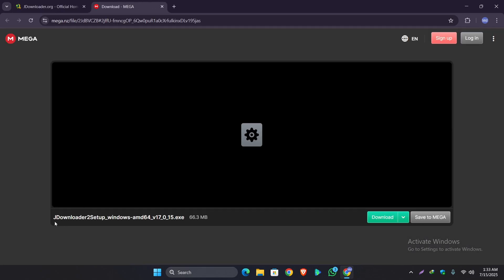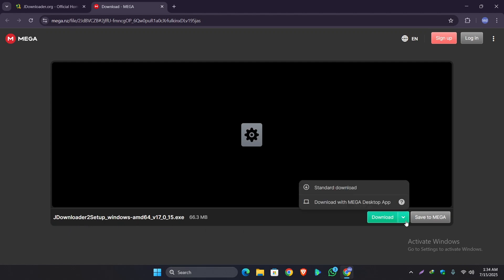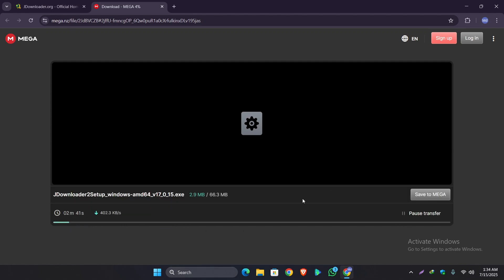And we can see the JDownloader2 setup file is here. Now just simply click on the standard download, let's be patient and wait for it to complete.